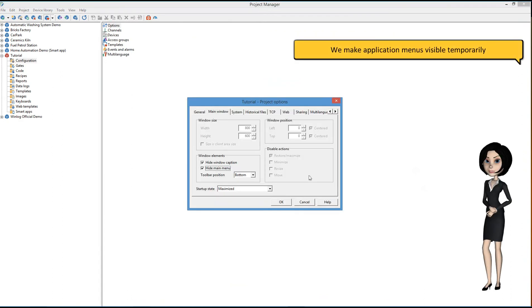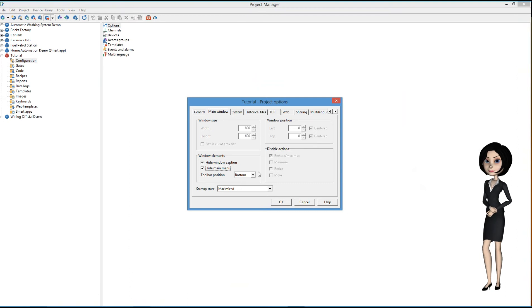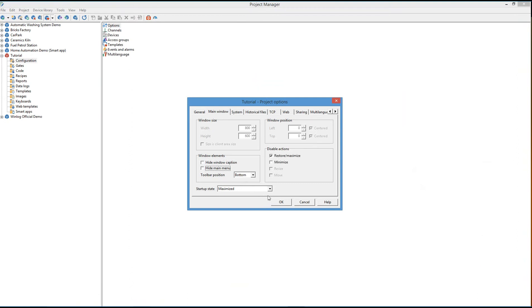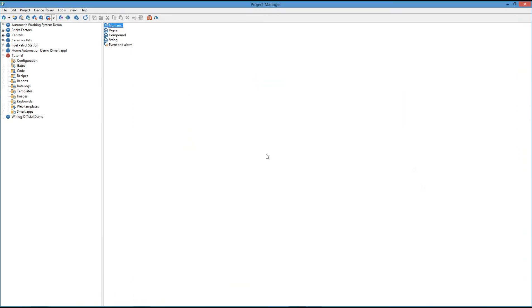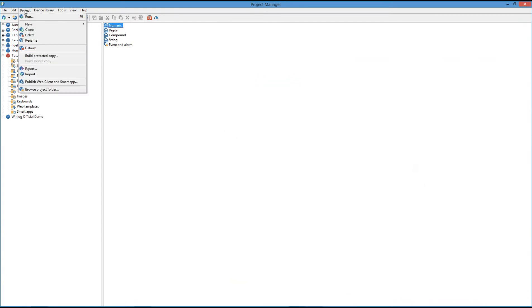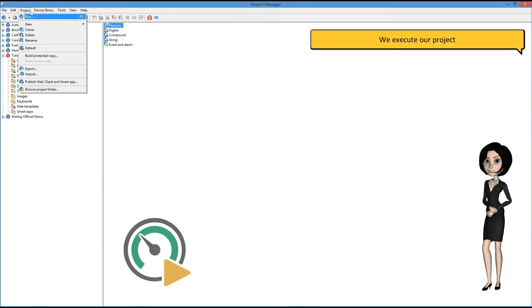We make application menus visible temporarily. We execute our project.